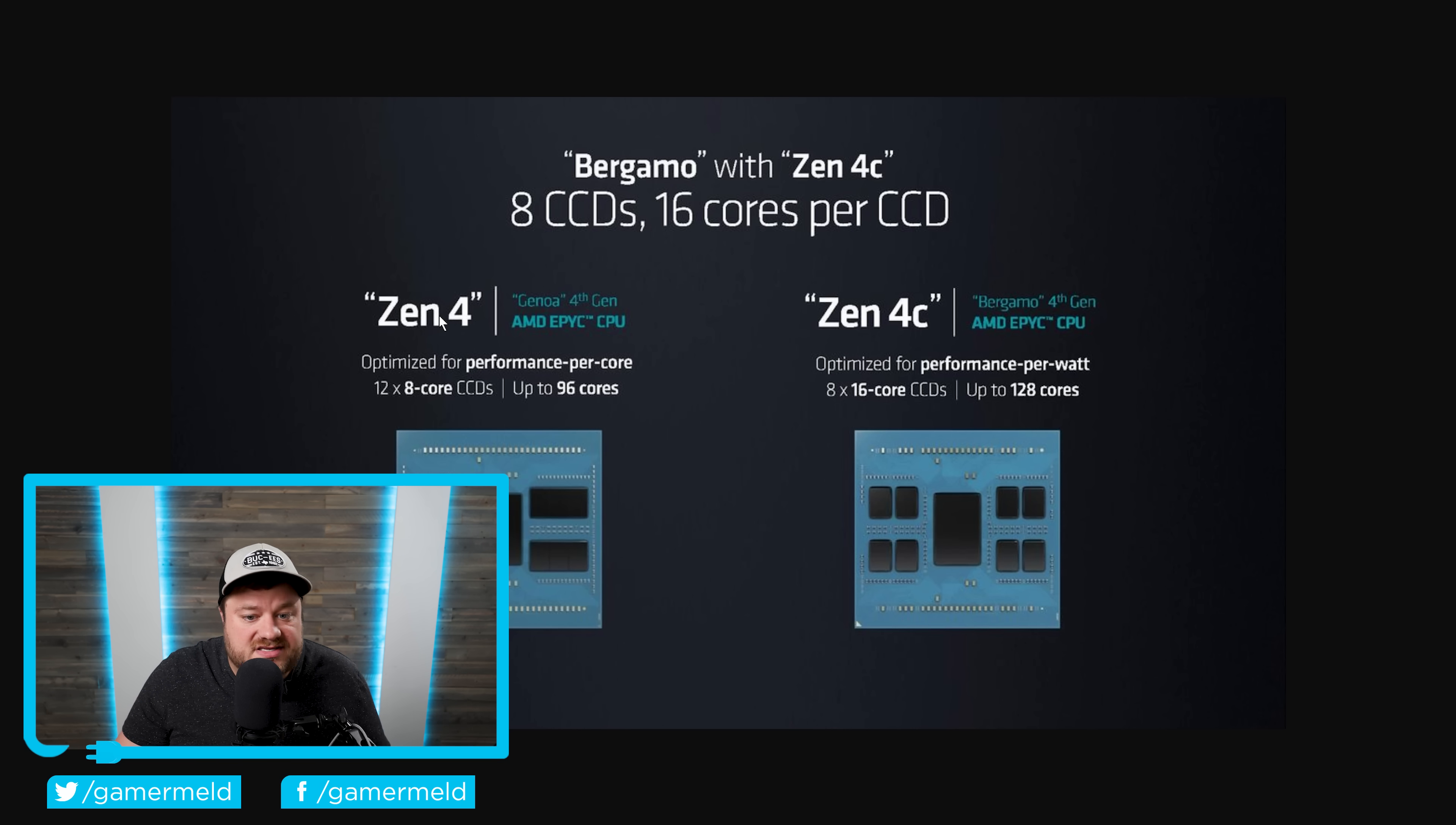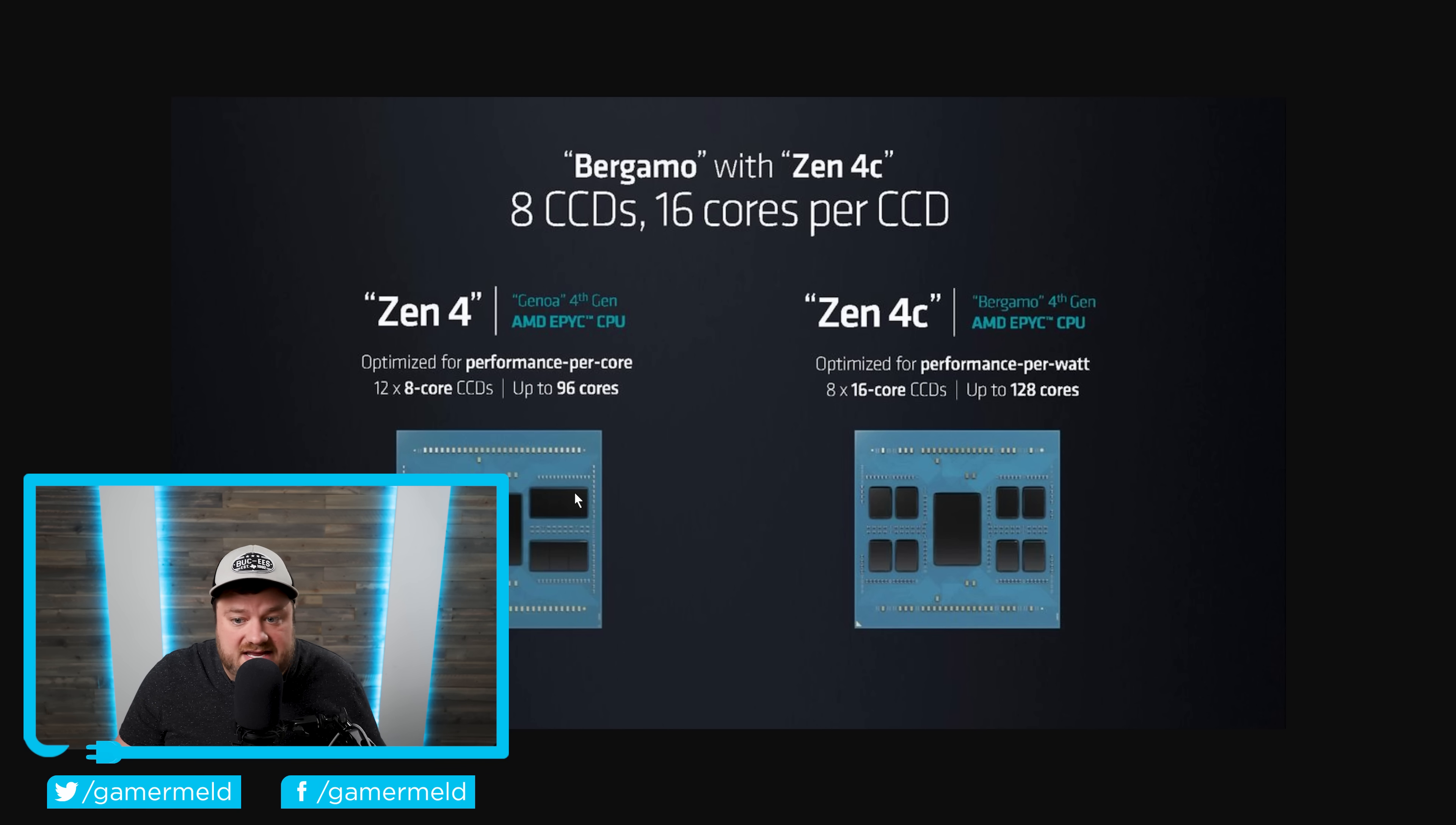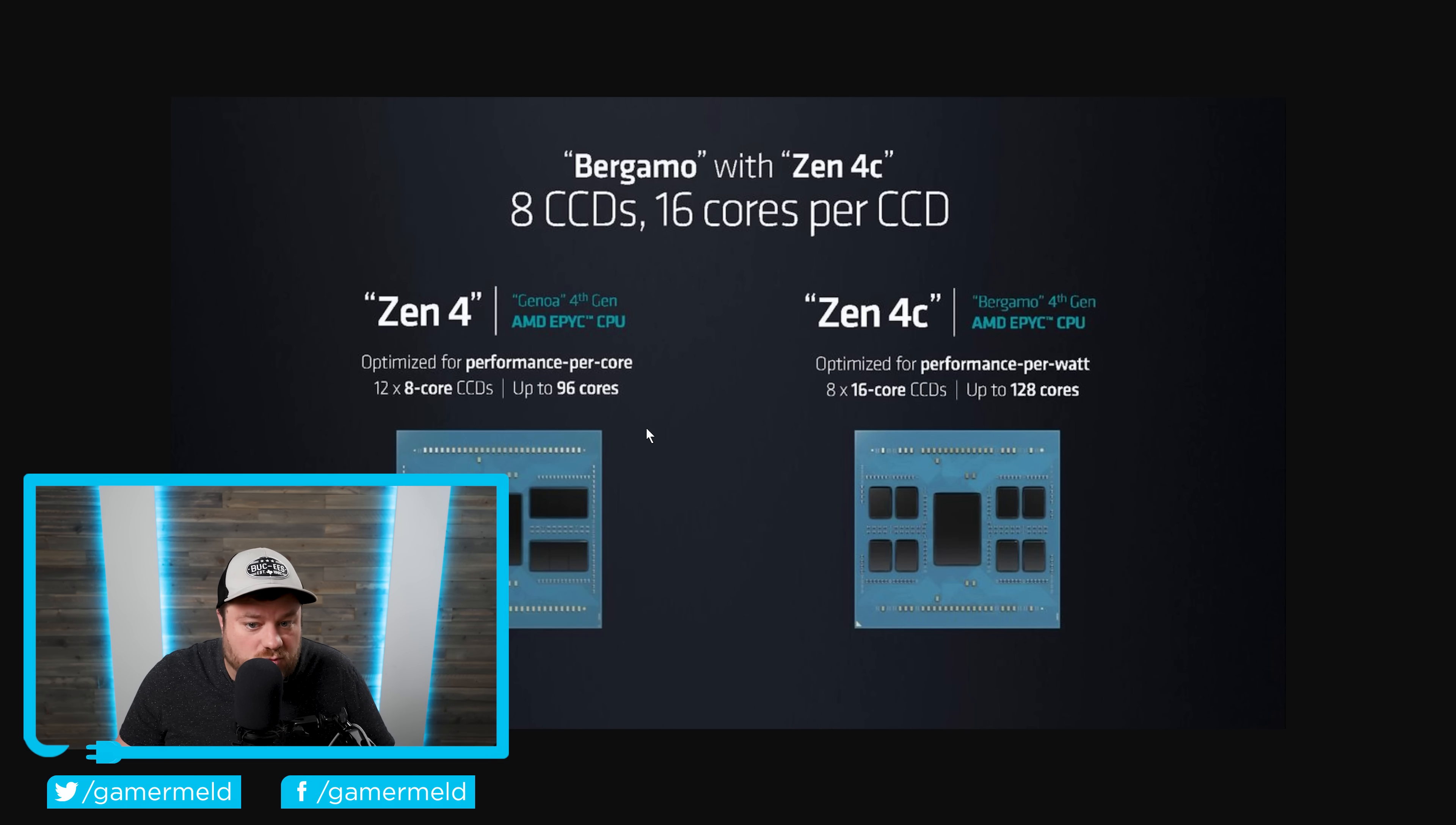But anyway, Zen 4 and Zen 4C are comprised of CCDs. These are these little modules that each of them, for Zen 4 and Zen 4C, have 8 cores per CCD.